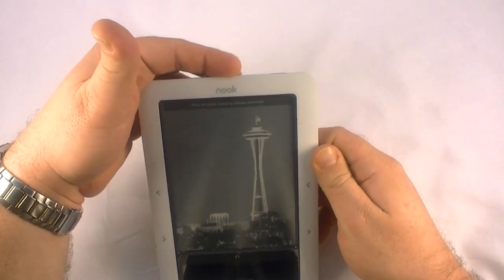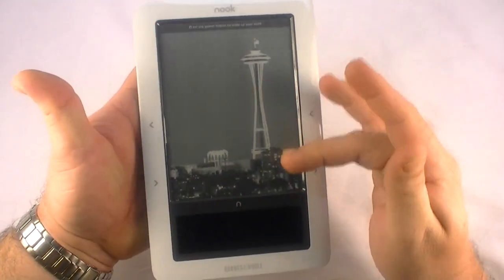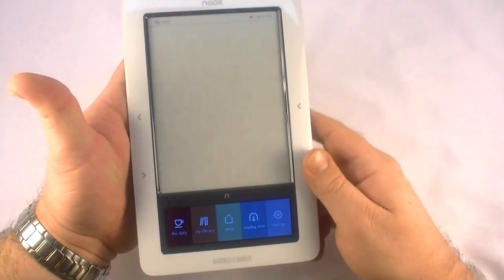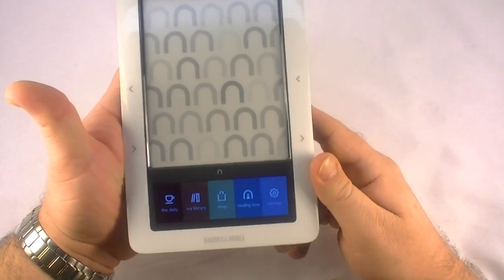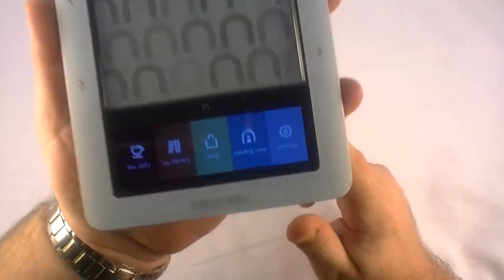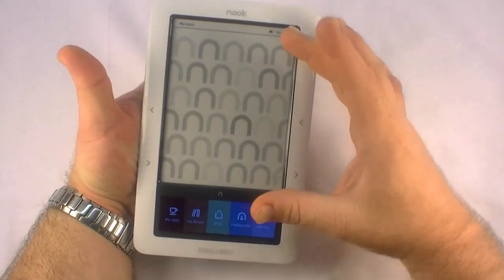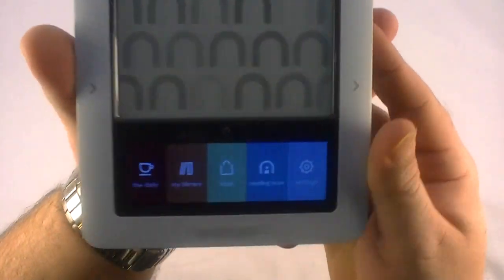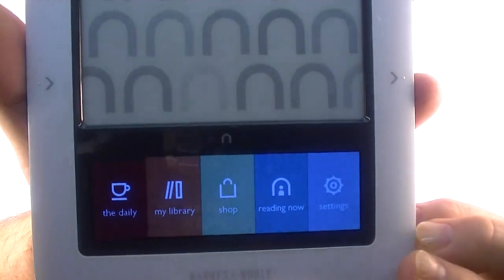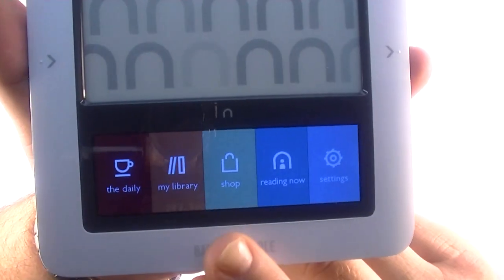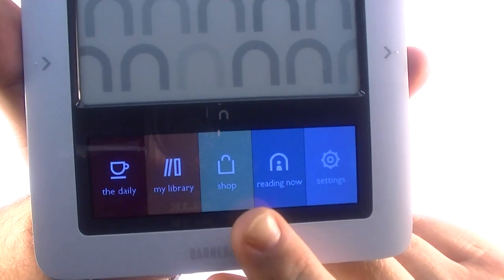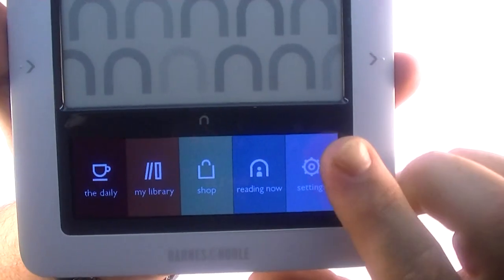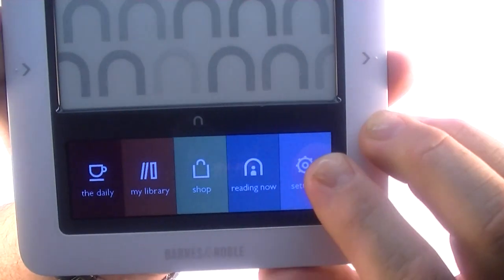So we'll go ahead and turn this on. And what you see there is a screen saver. There's several screen savers. When you turn it on, you've got your background, your wallpaper. And then down in the small LCD there, you've got the daily, my library, shop, reading now, and settings. So if we click on settings,